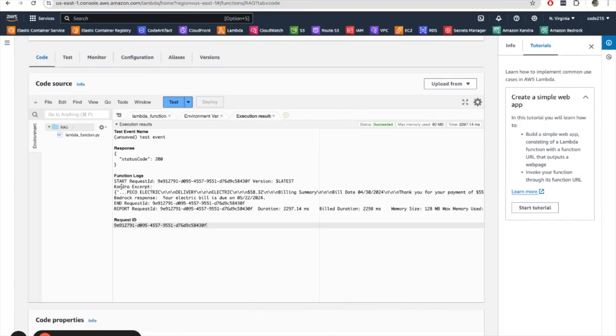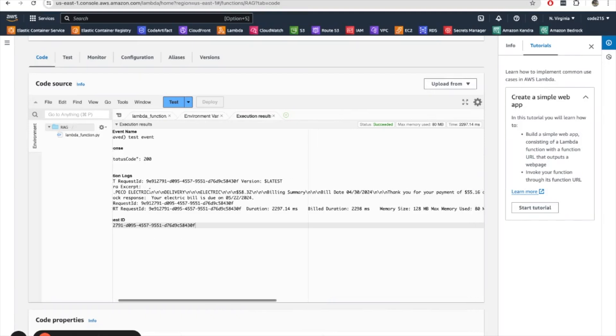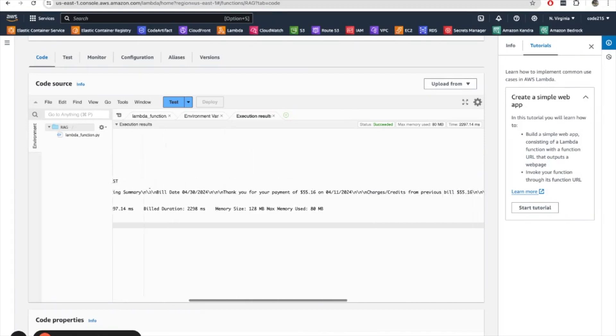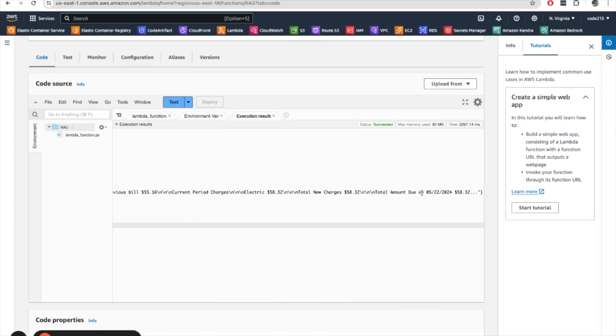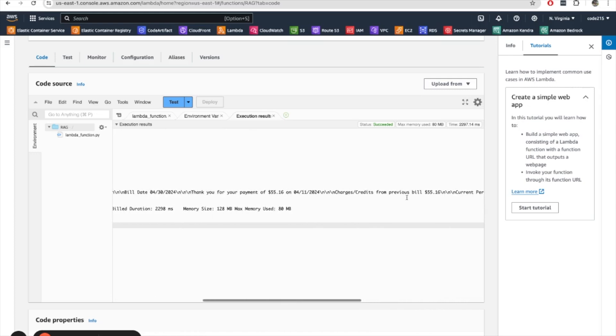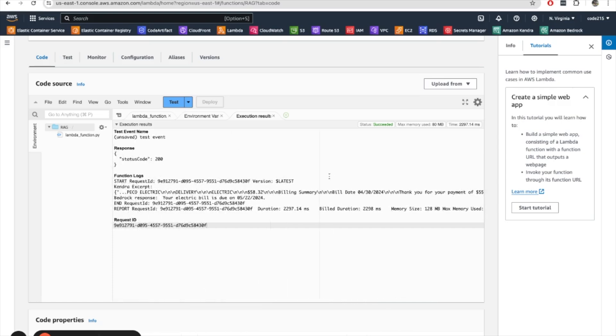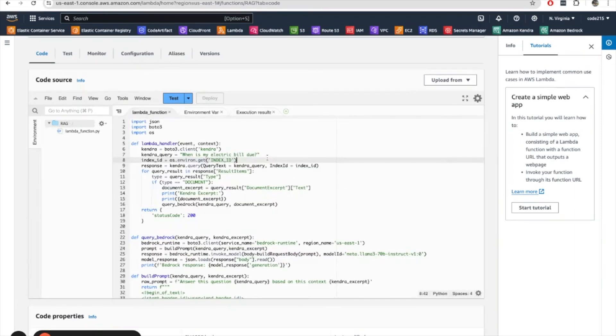So here we see that the Kendra response comes as an excerpt, and it has a subset of the information that we want. But it has the most pertinent information, which is the amount due and the date. And then we take this excerpt from Kendra and the original query, which is when is my electric bill due? And then we pass that into Bedrock. And you can see now Bedrock returns this response. Your electric bill is due on May 22, 2024.